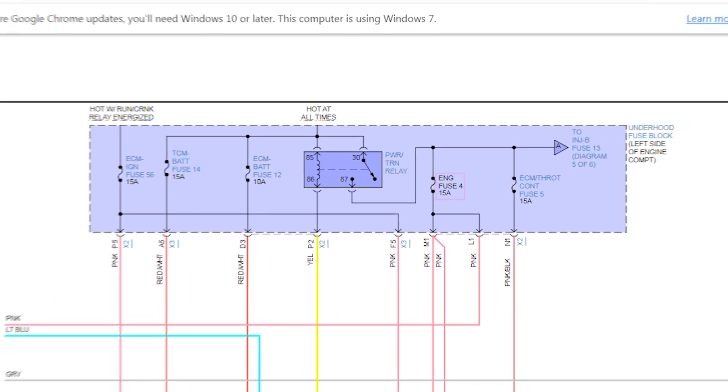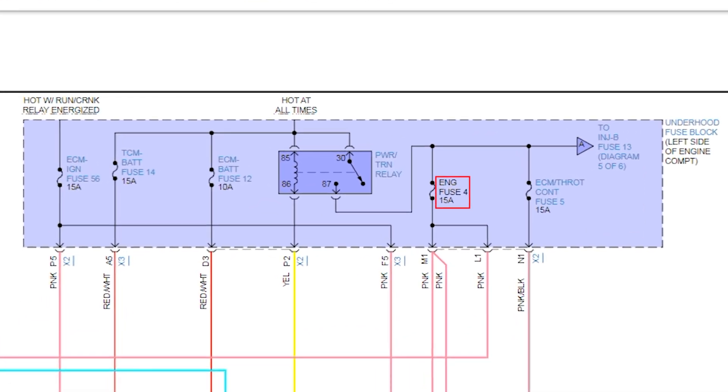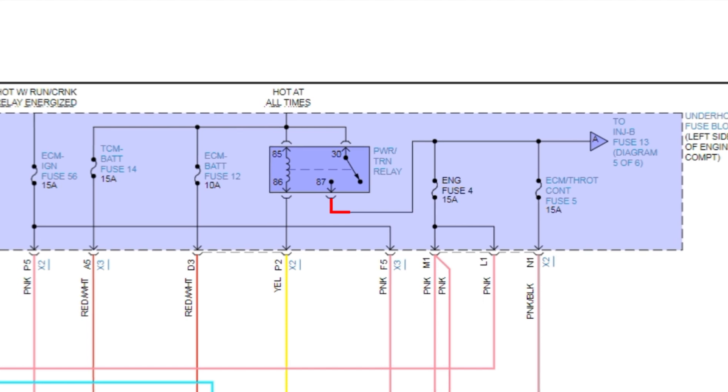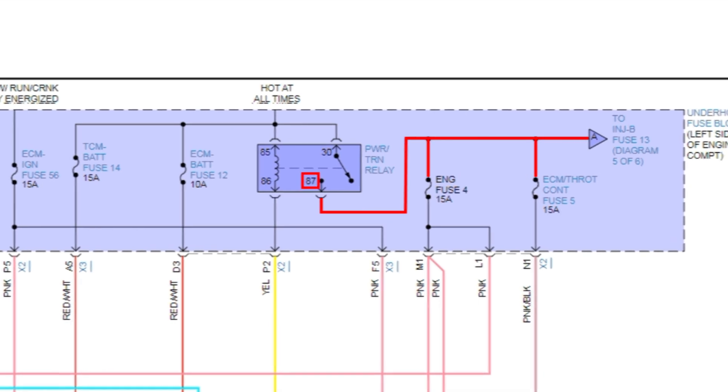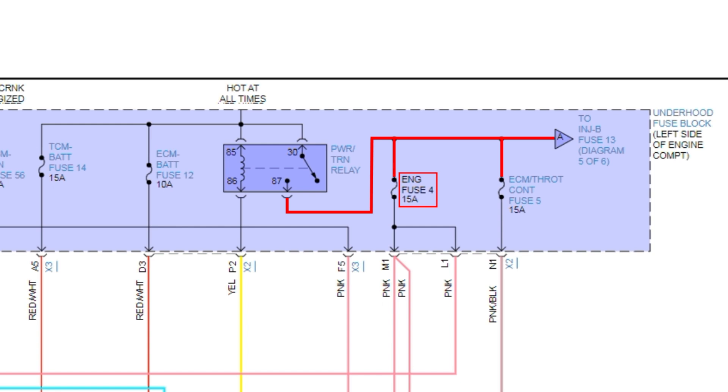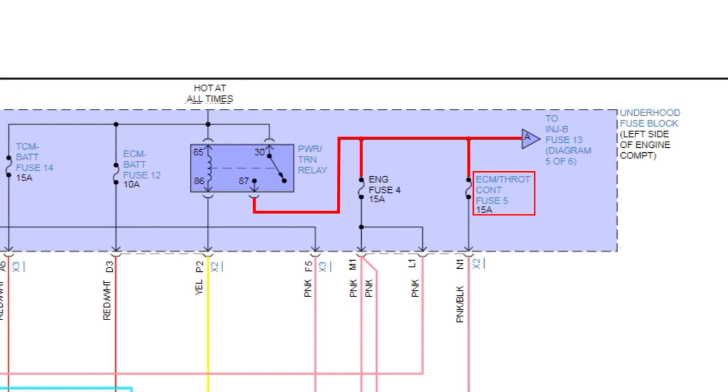Okay, so see engine fuse four is 15 amp right there, and then ECM throttle control fuse five. Those are the two that are dead. Notice that they come from pin 87 on the relay. It's going to supply power to that fuse four, and then five.